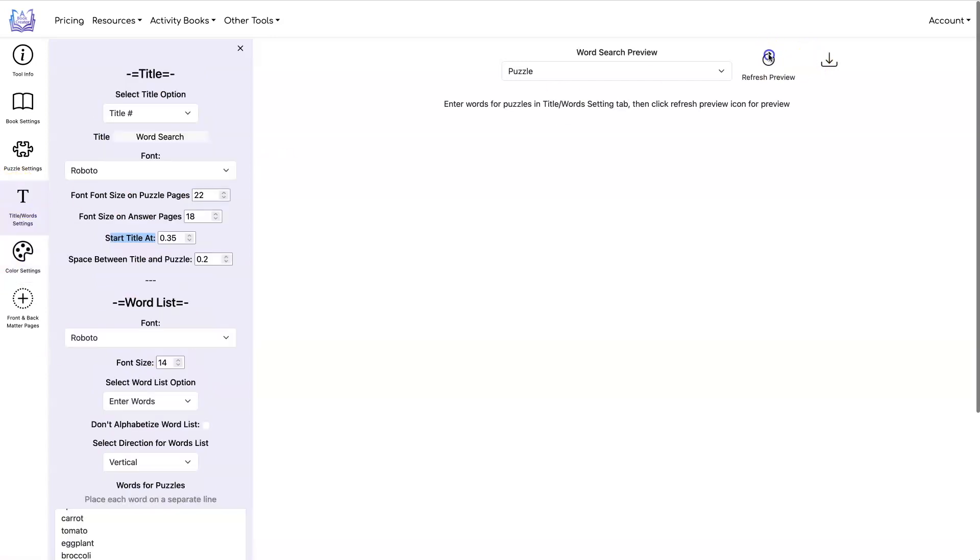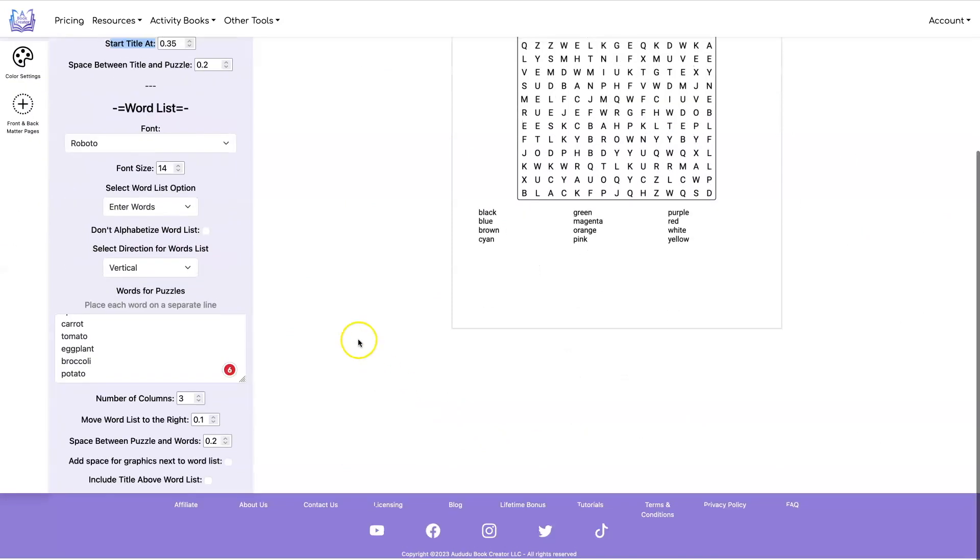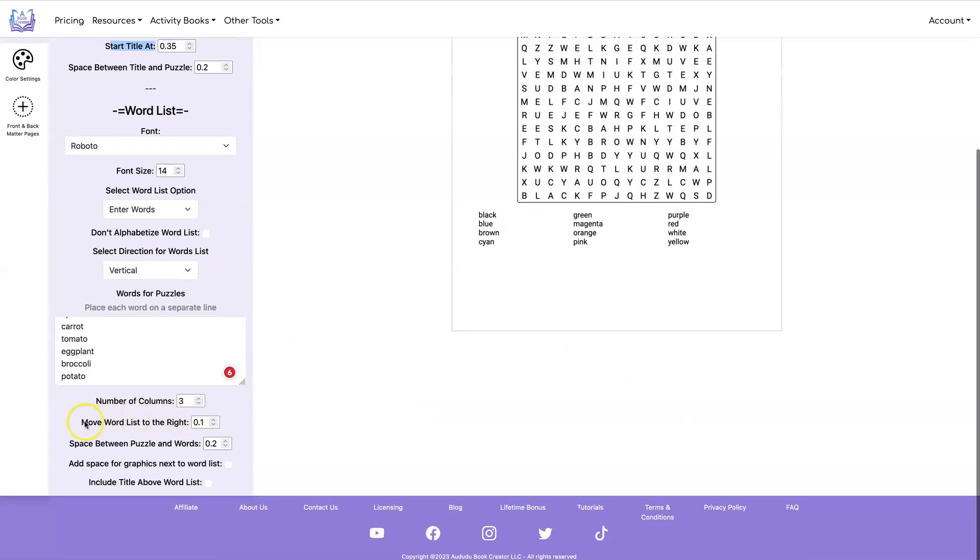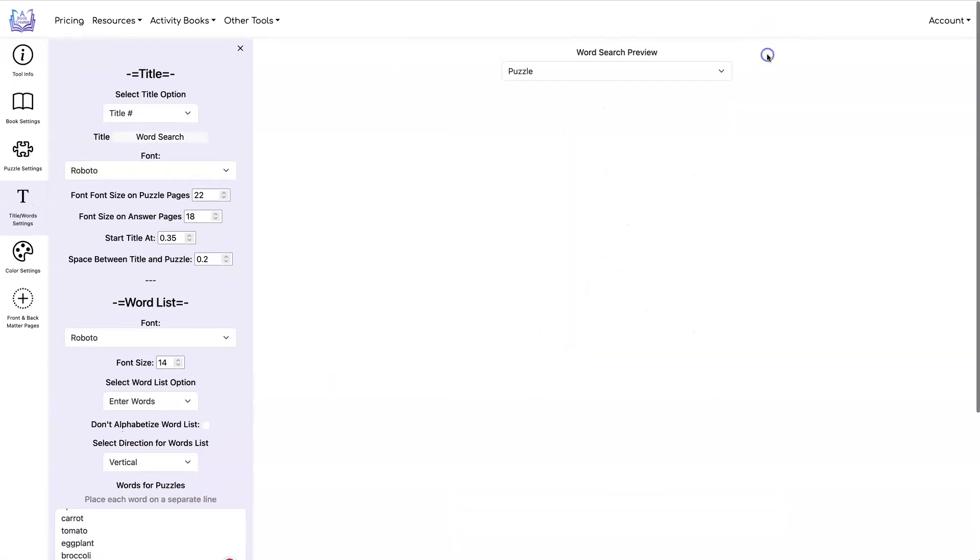So let's do a refresh and see what we got. So what it looks like right now and I want this to get moved over so I'm going to move word list to the right and up that a little bit and do another refresh.